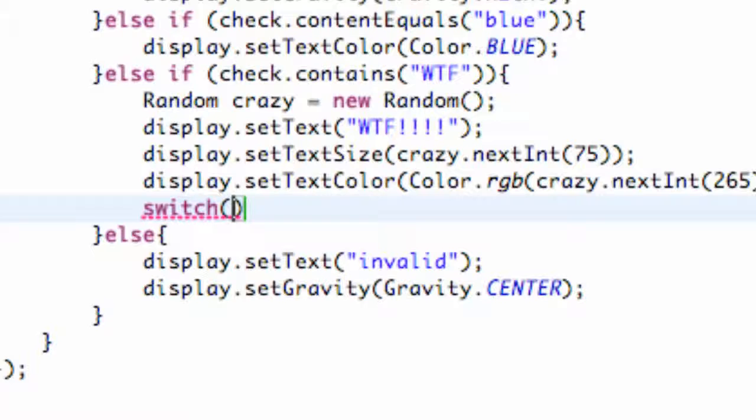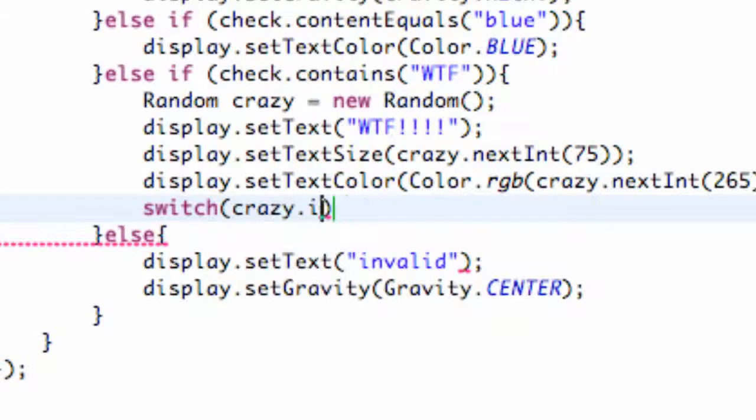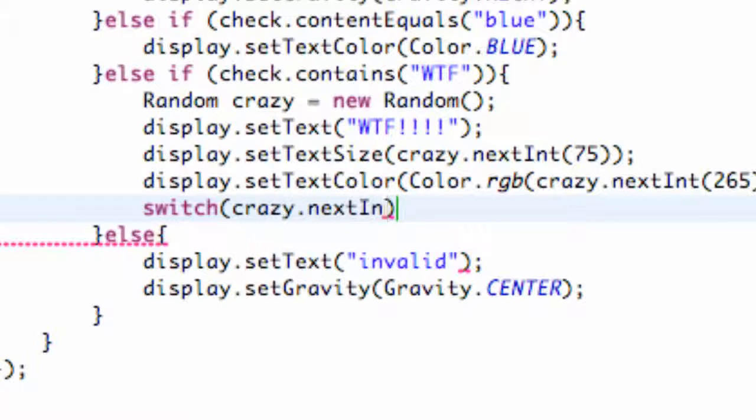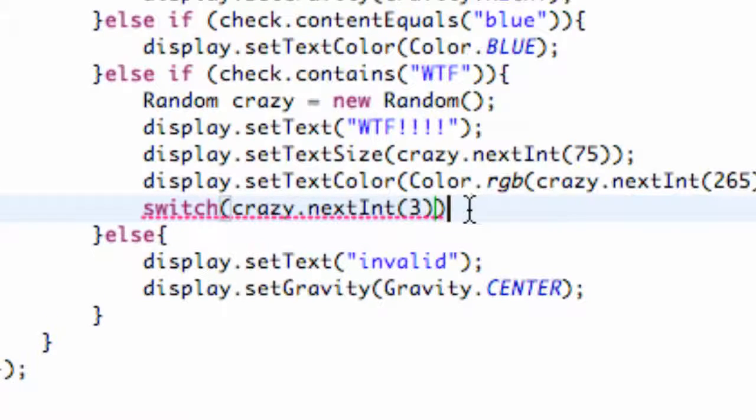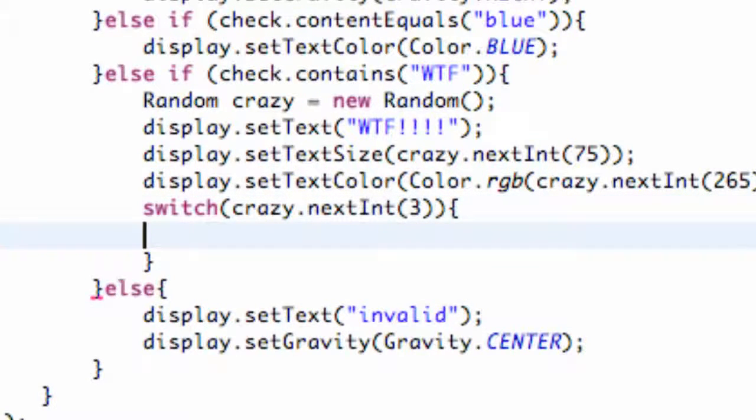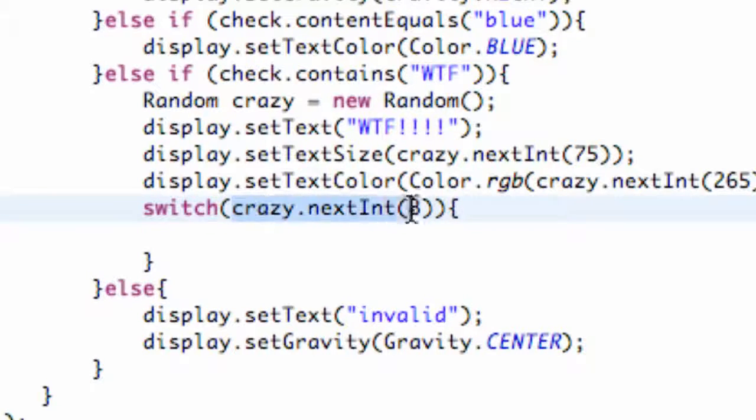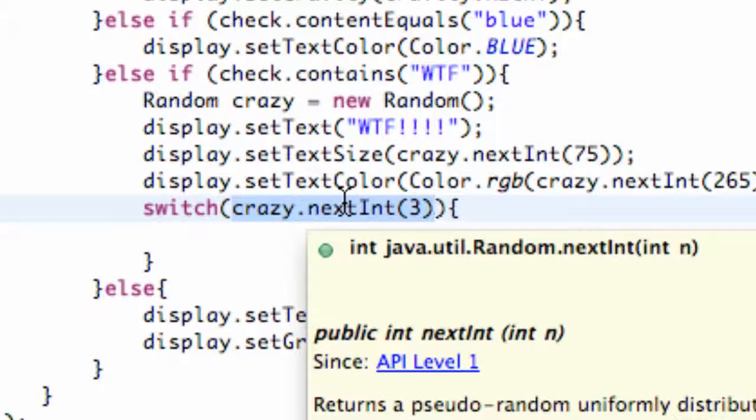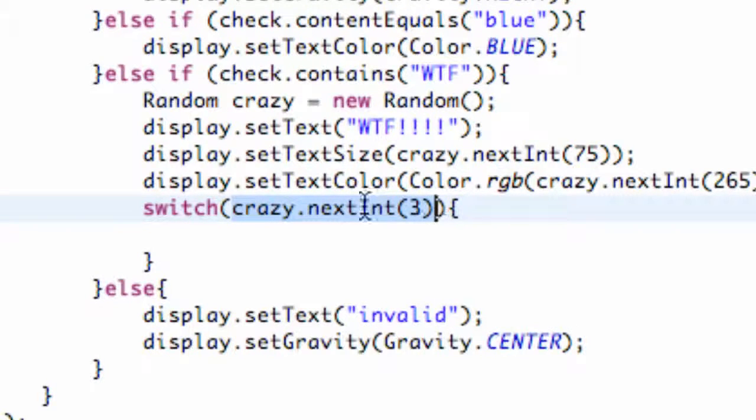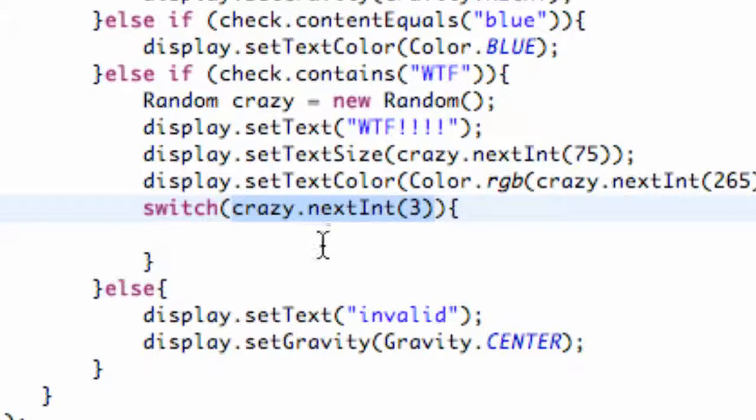How we're going to do that is we're going to use our random variable that we set up. So we're going to say crazy.nextInt and then we're going to say 3. So that's going to give us three choices and then we just need to set up a new pair of brackets, hit enter, and now we can set up our cases. But this is just going to give us a random number with three things that it can choose from.